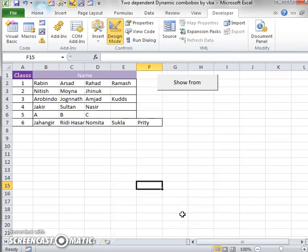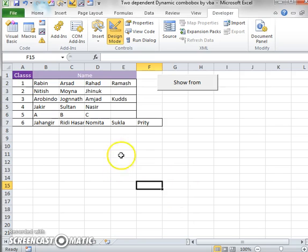Welcome to FreeExcelLearn.com. Today, I will discuss two dependent dynamic combo boxes.